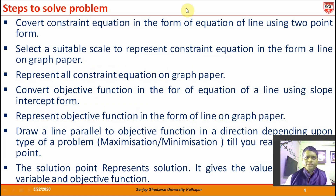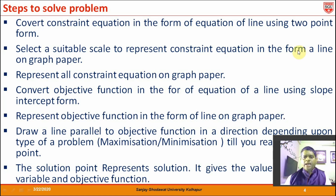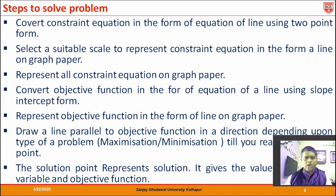What we need to do is convert the constraint equations into the form of a line using the two-point formula, and we have to select a suitable scale so that we can represent it on graph paper. We also need to convert the objective function into slope-intercept form on the same graph paper, and then move the objective function line towards the extreme point depending on whether it is a maximization or minimization problem.